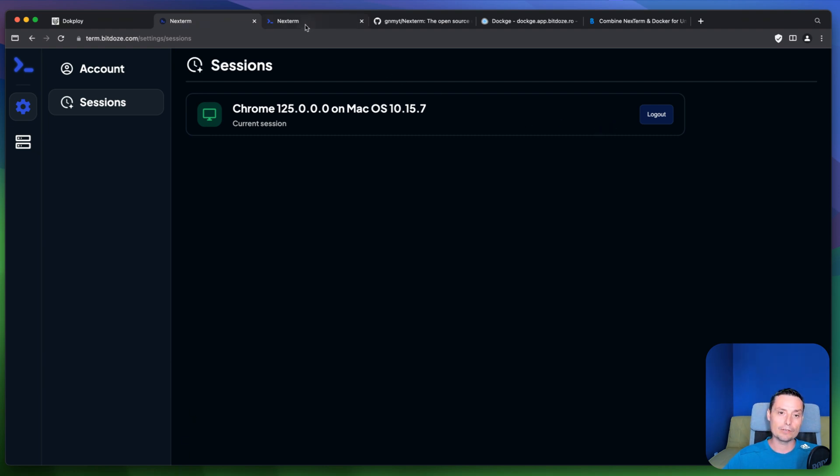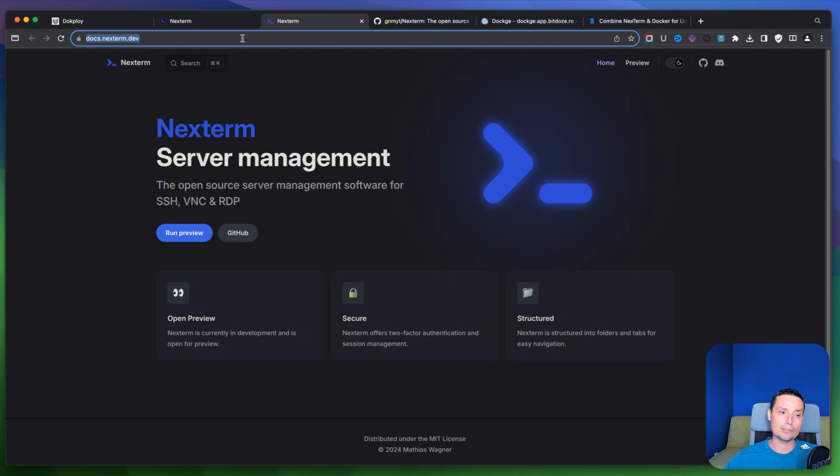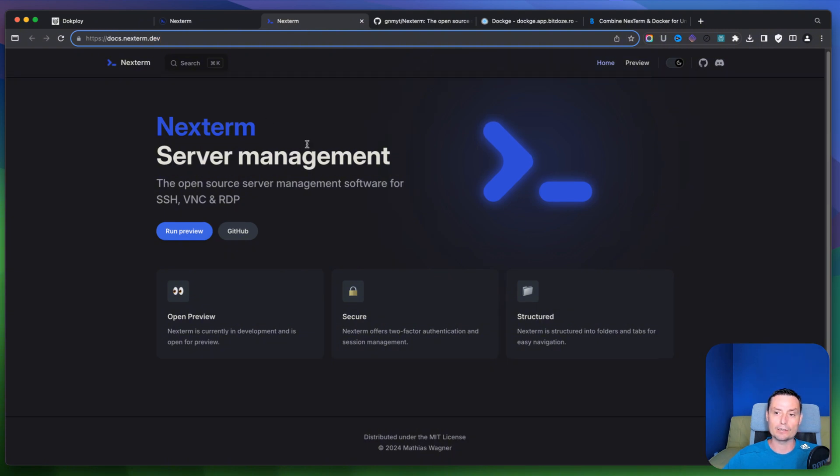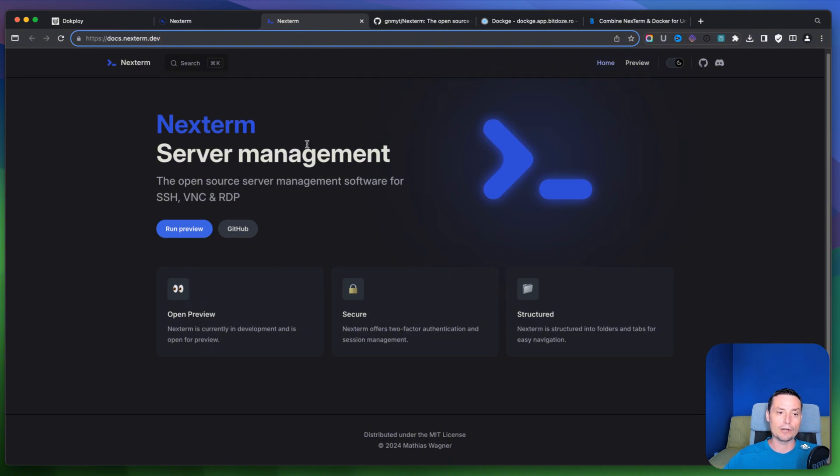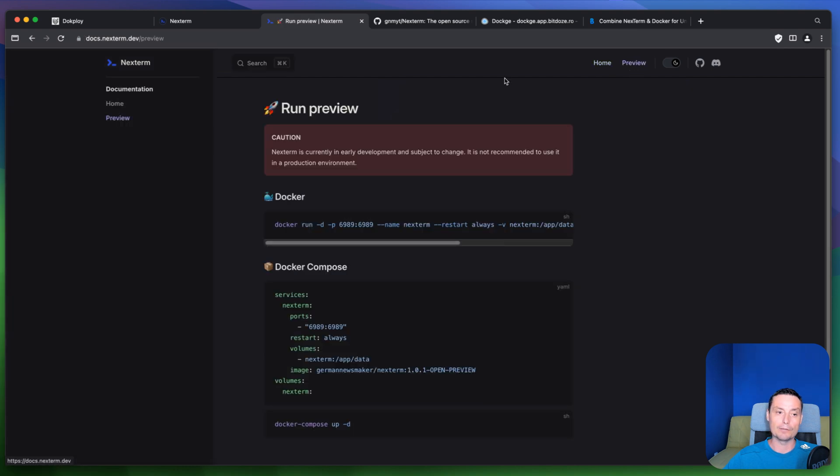And right now let's go to their website. So this is their website. It's a basic one. And right now you see that you don't have a lot of details in here. You just have the preview thing.